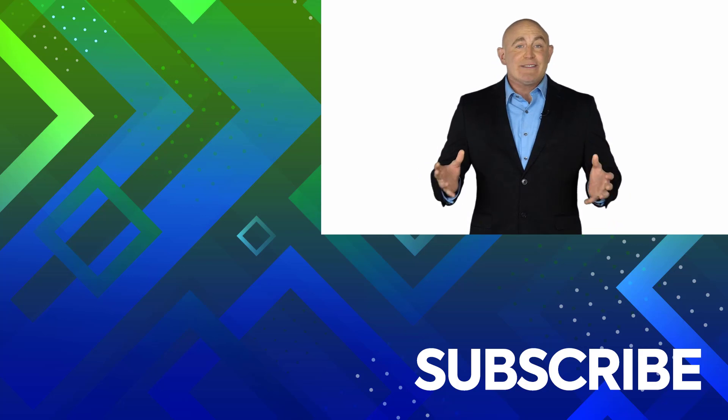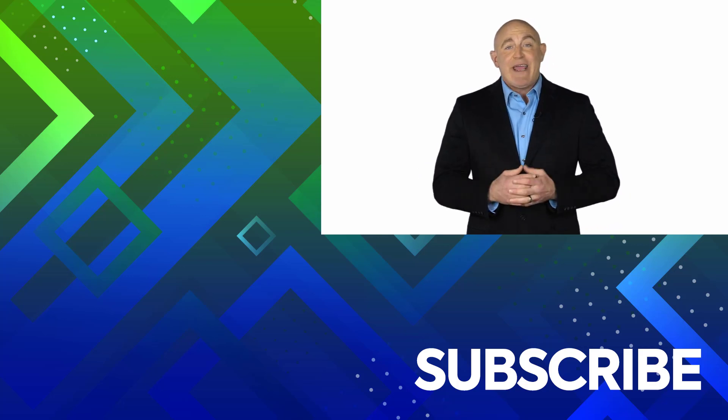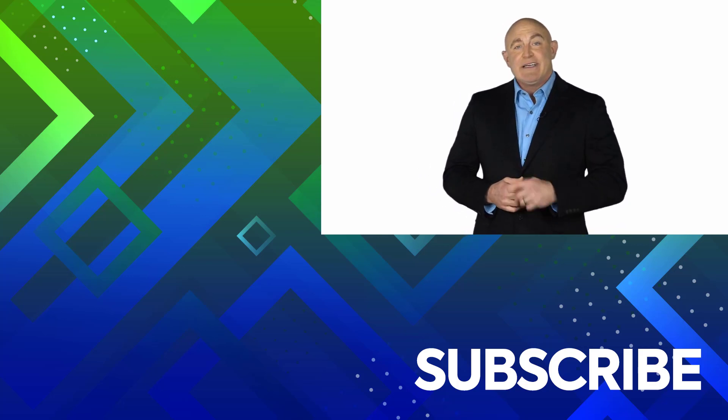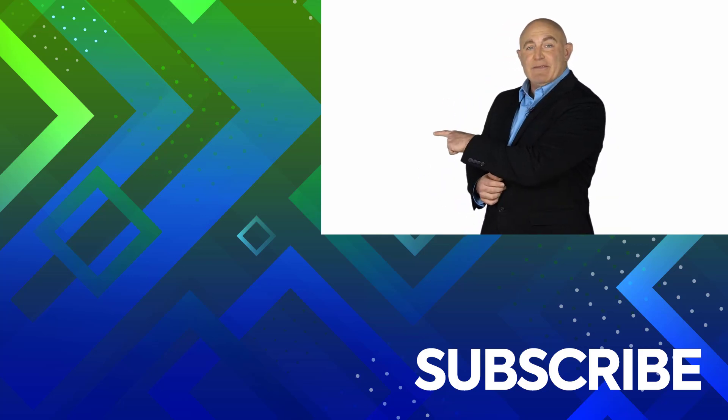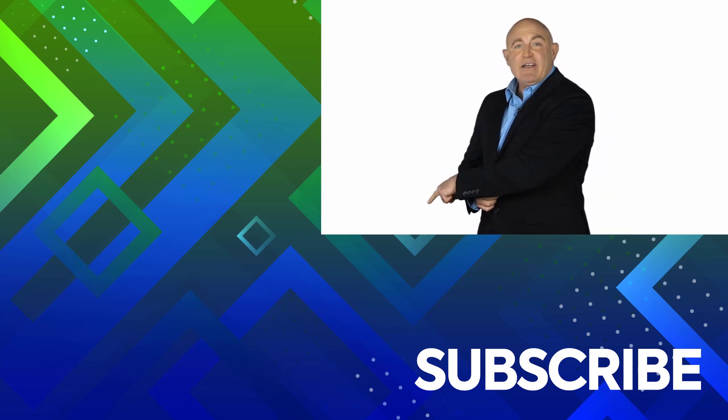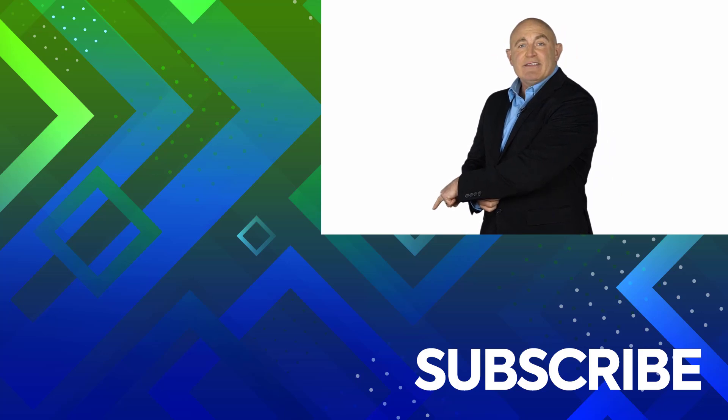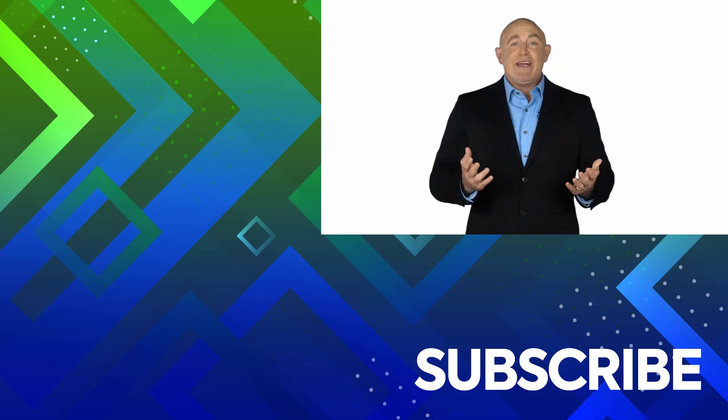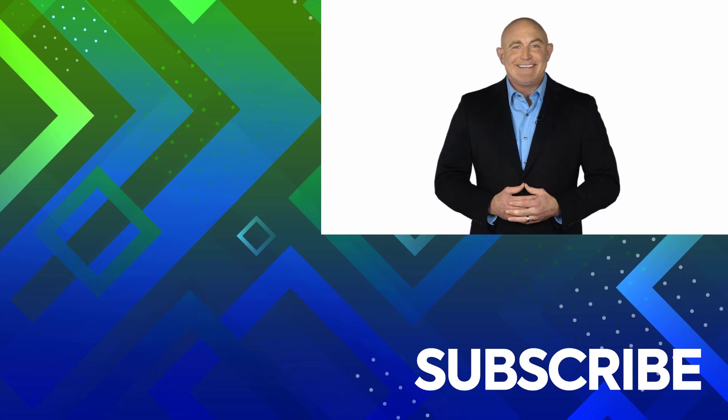To see the full course that this video came from, click over there. And click over there to see more videos from Simon Says IT.